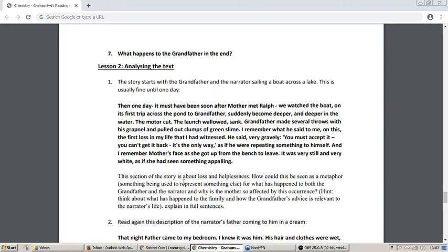That's a very vivid opening of the story. This section is about loss and helplessness. So how could this be seen as a metaphor? Remember, a metaphor is something used to represent something else, like a symbol. How is this a metaphor for what has happened to both the grandfather and the narrator? And why is the mother so affected by this occurrence? Think about what's happened to the family and about how the grandfather's advice is relevant to the narrator's life. Write your answers in full sentences.